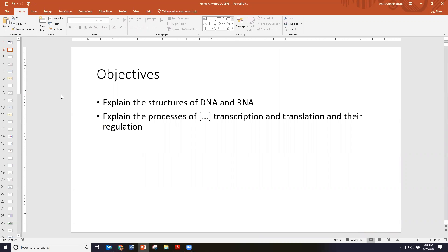Today we're going to talk about transcription, and this is where we really elaborate on the structure of DNA. A lot of stuff will make more sense, especially when we talked about replication and DNA strand directionality — 3' to 5', 5' to 3'. Then we're going to talk about how we use DNA and turn it into protein. We've talked about how we go from gene to trait via dominant and recessive alleles, and in this lecture we're going to talk about that expression process.